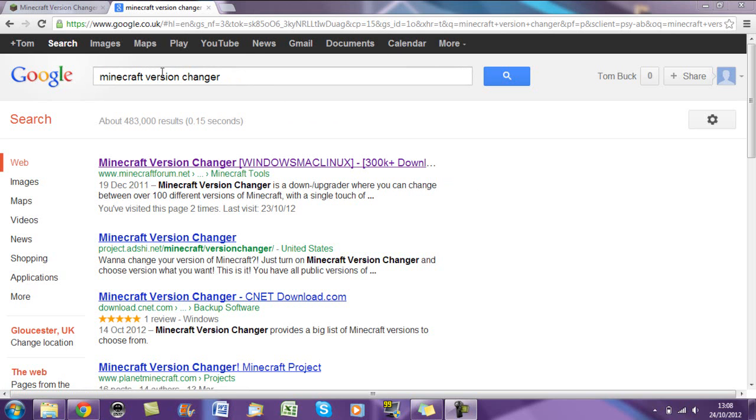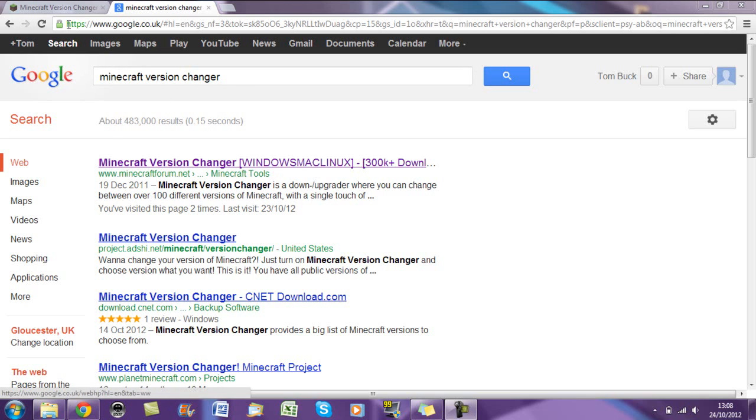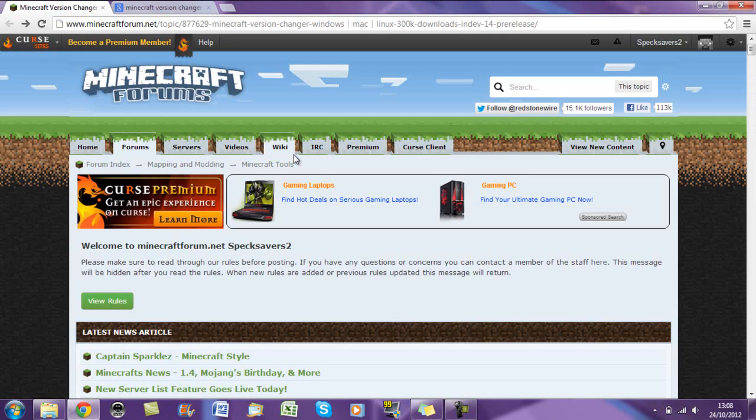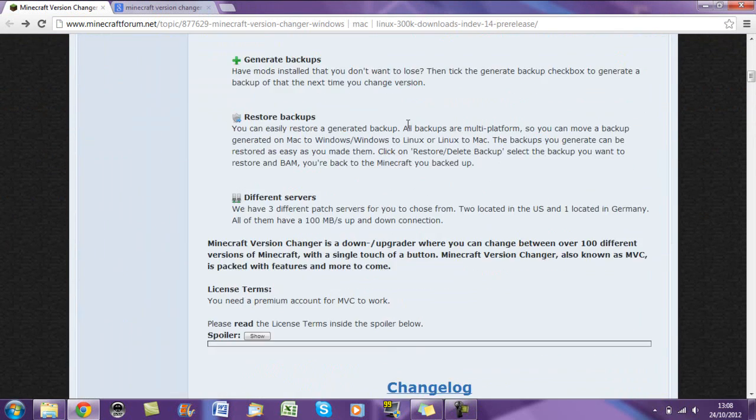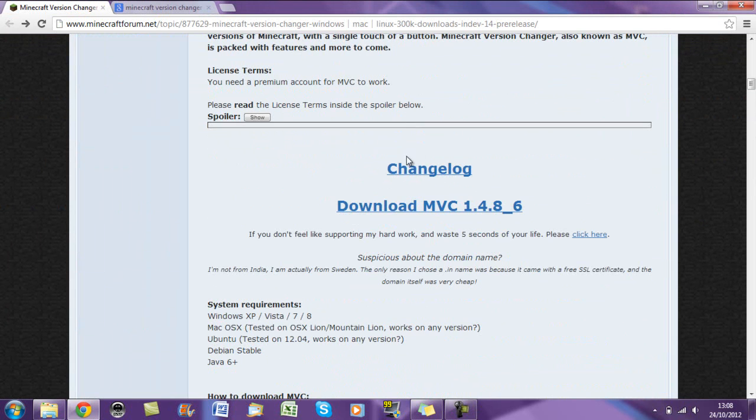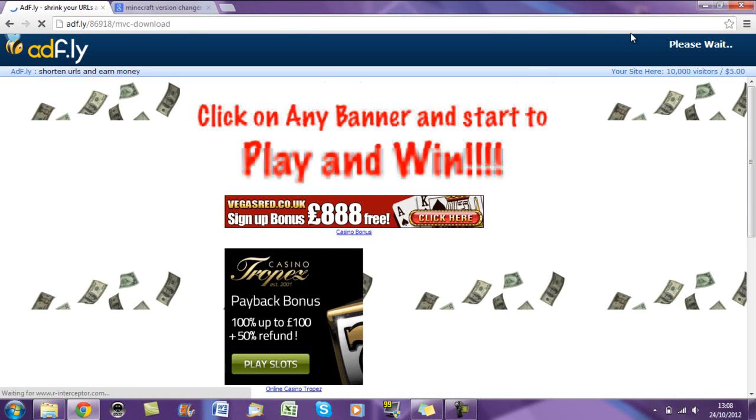Basically just type into Google Minecraft Version Changer and the first one which comes up, which is Minecraft4n.net, click on that. Then scroll down on that page to changelog, then click download Minecraft Version Changer 1.4.8_6.